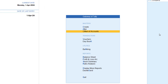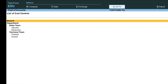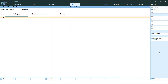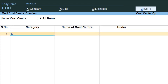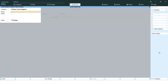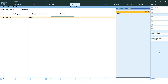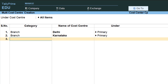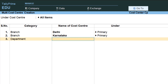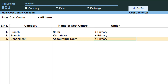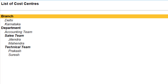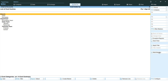Now I need to create cost centers under the Branch category. Go to Chart of Accounts, then Cost Centers, and use the Multi-Master Multi-Create option on the right. Set category to Branch and create 'Delhi' under Primary, and also 'Karnataka' under Primary. Under Department, create 'Accounting Team' as well. Save it. Now Branch has Delhi and Karnataka, and Department has Sales, Accounting, and Technical teams.